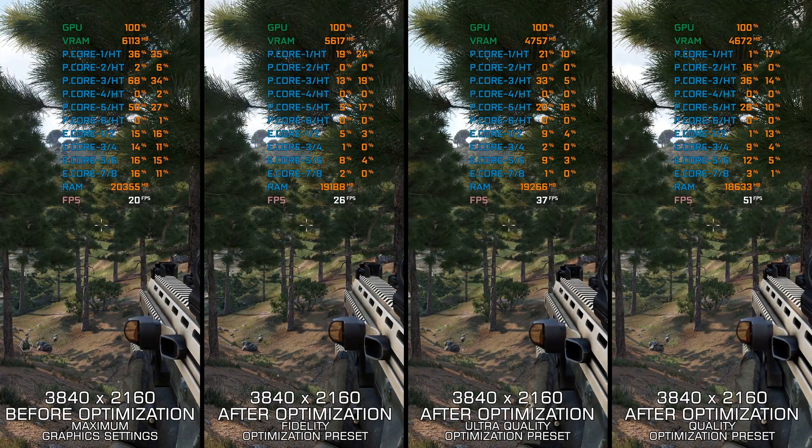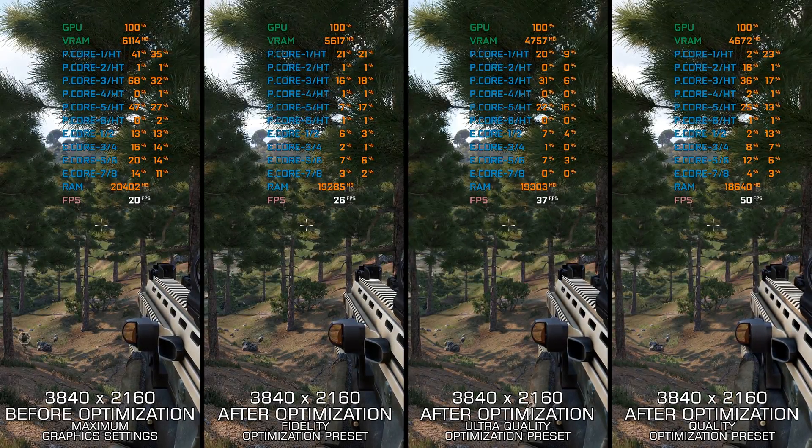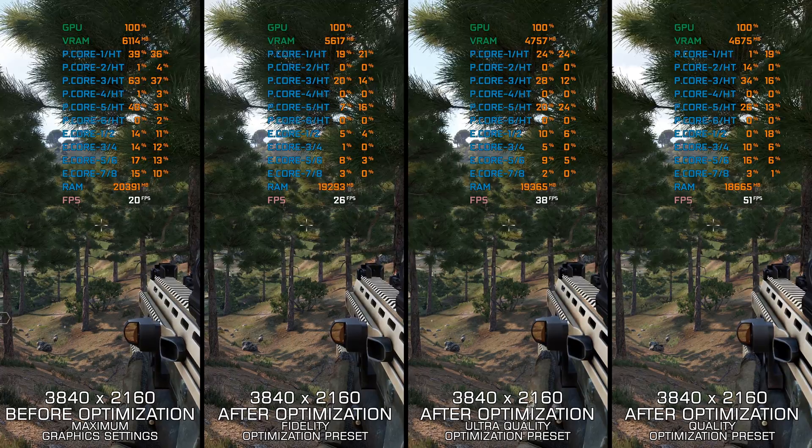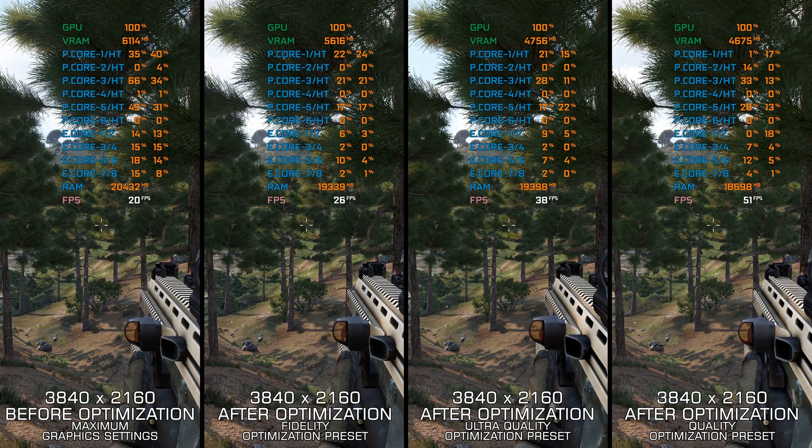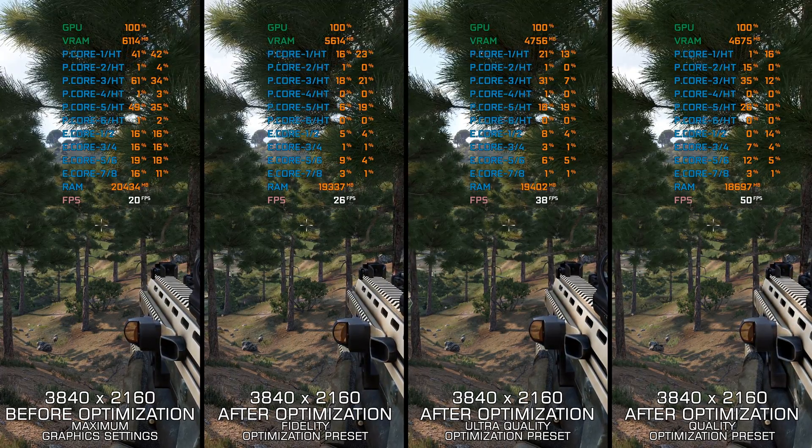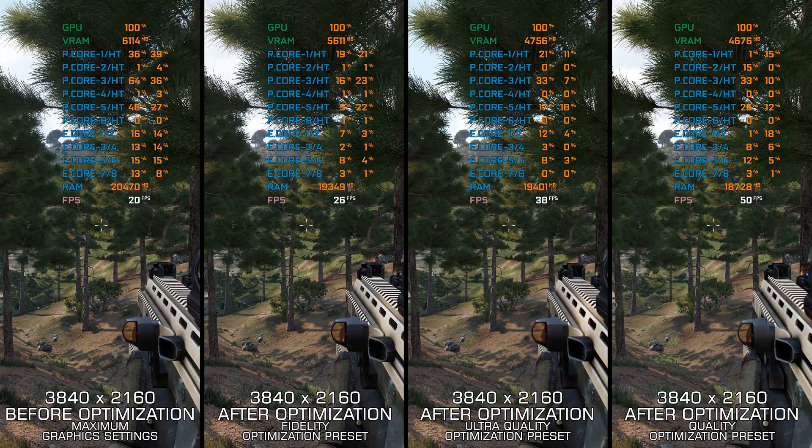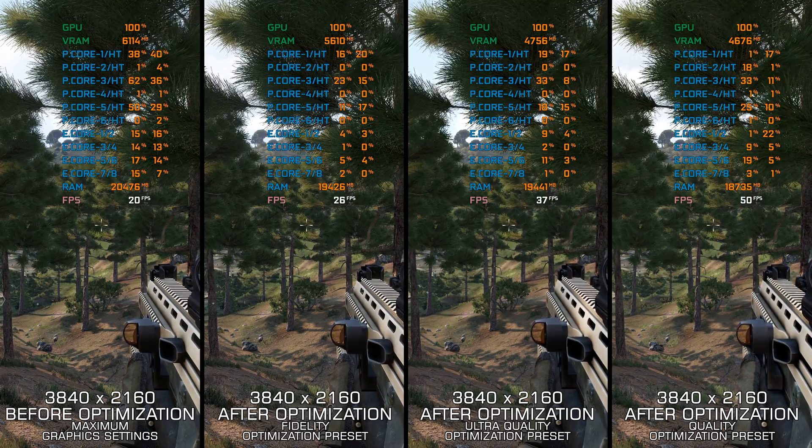Even though Arma 3 is a decade-or-so-old release, it is still one of the most demanding first-person shooters on the PC platform. Is there anything we can do regarding this? Of course there is.